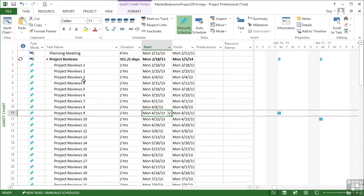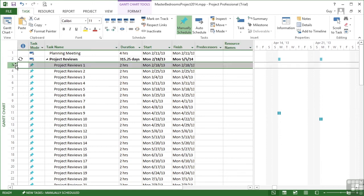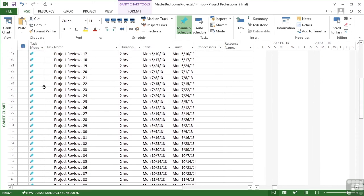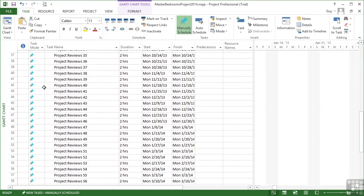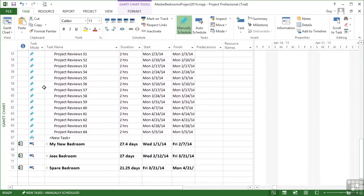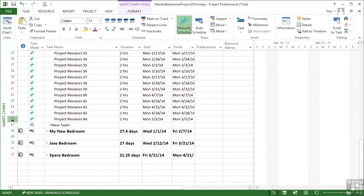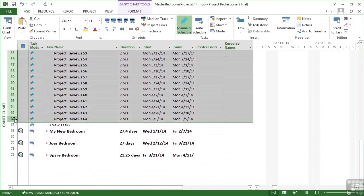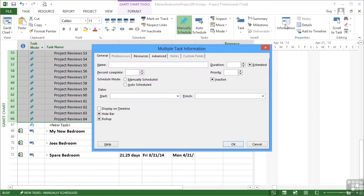What we're going to do is a little option we saw much earlier, but haven't utilized yet. If we select all of these project review meetings, so project review one down to project review 64, then go into the task information and choose the roll up option. Make sure there's a tick in there.